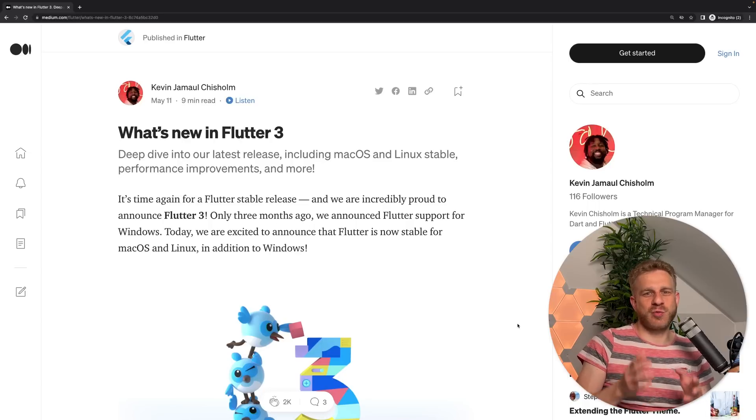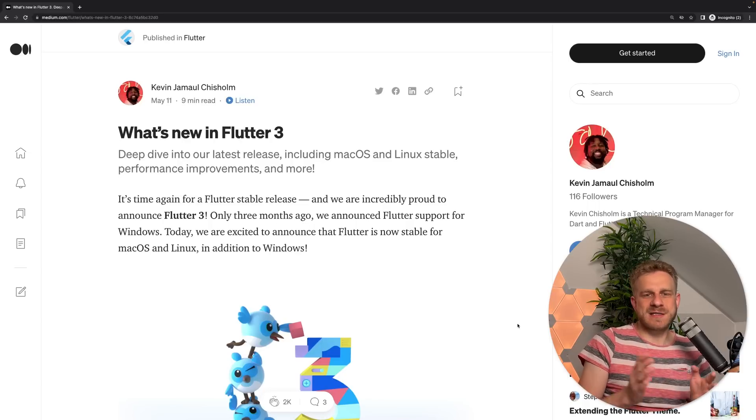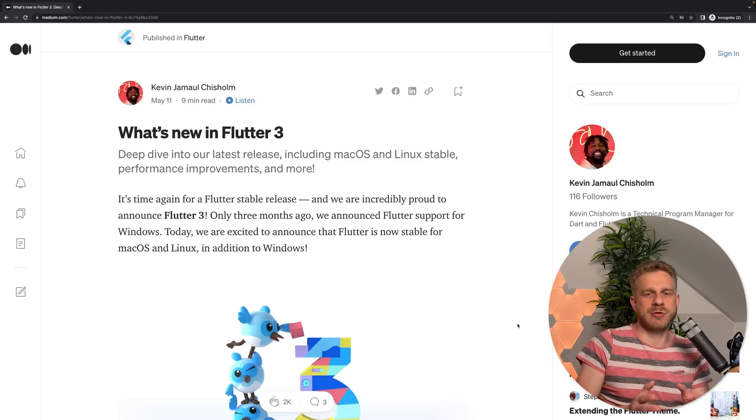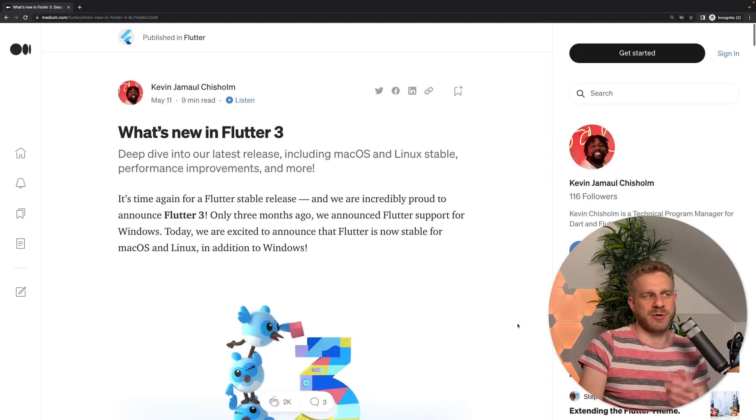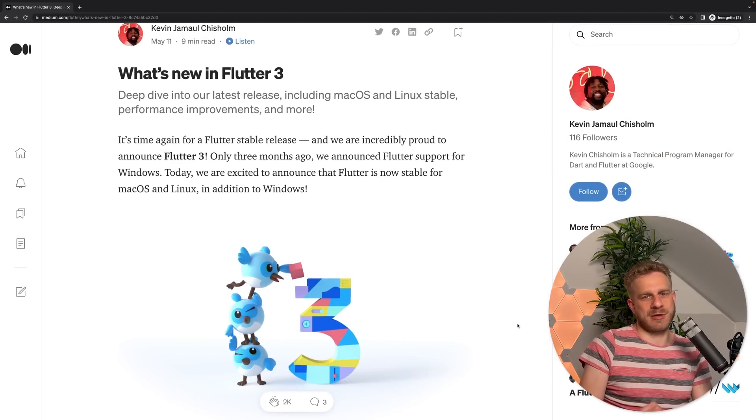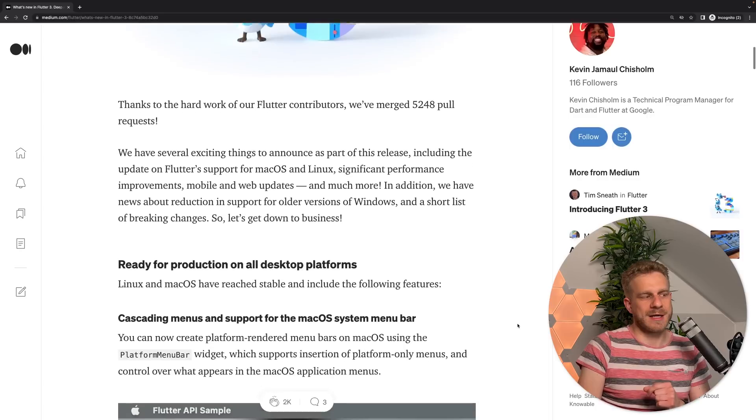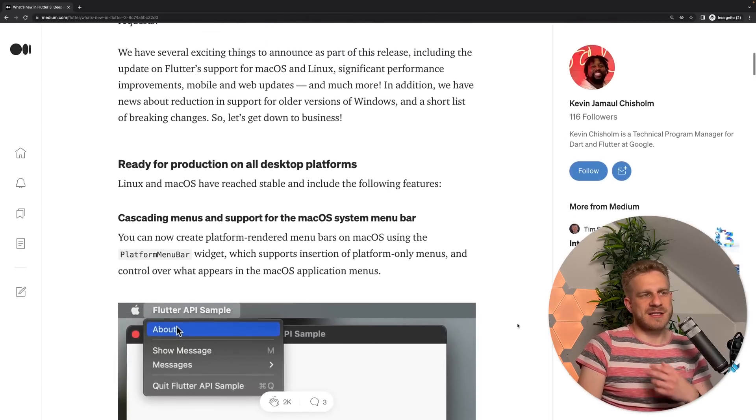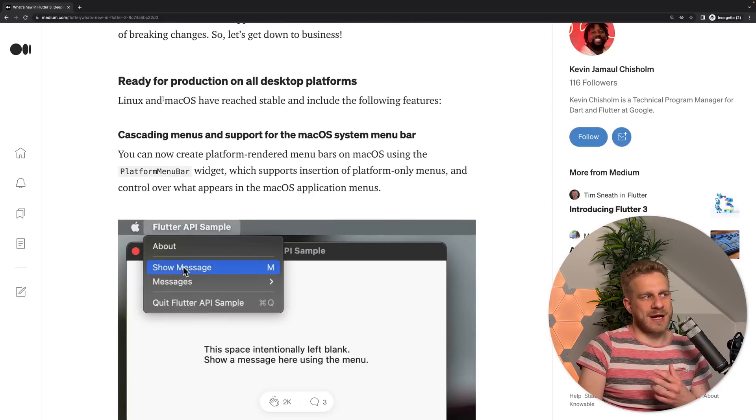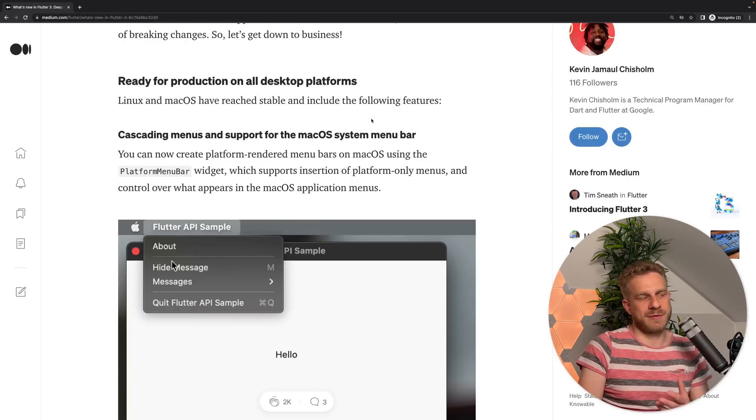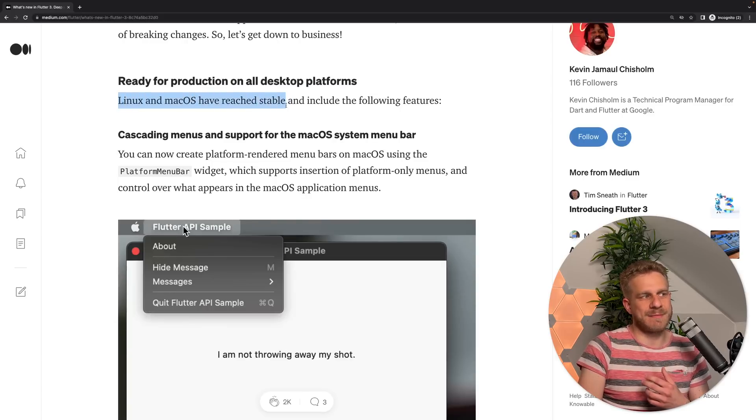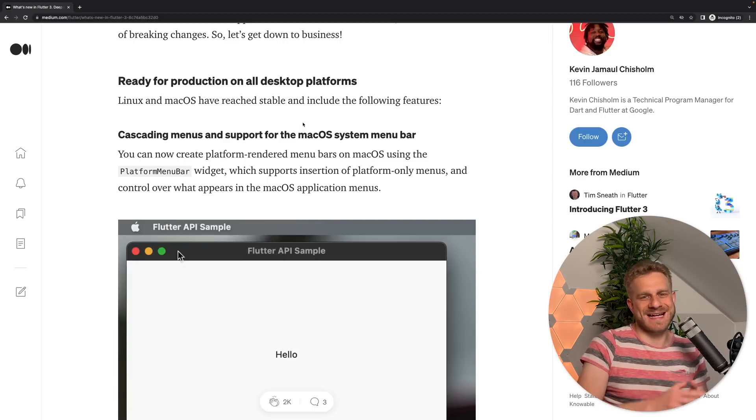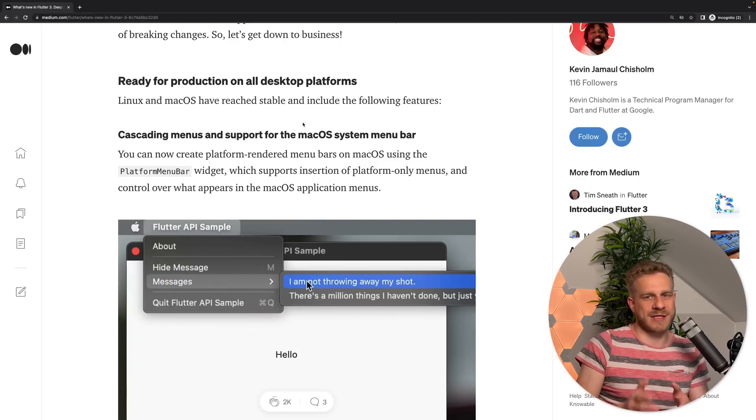Now, to find out what's new in Flutter 3, let's simply explore the official announcement blog post, because that is probably the best source to learn which big new features were introduced. And if you take a look at that blog post, which is also attached to this video by the way, then you will quickly notice that it starts with desktop. Flutter for desktop is now ready for production on all desktop platforms, and especially Linux and macOS have reached stable support now, which means it should now be safe to use Flutter for building desktop applications for Linux and macOS.